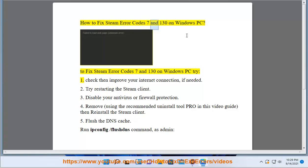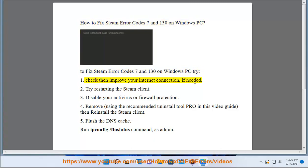How to fix Steam Error Code 7 and 130 on Windows PC. To fix Steam Error Code 7 and 130 on Windows PC, try: 1. Check then improve your internet connection, if needed.